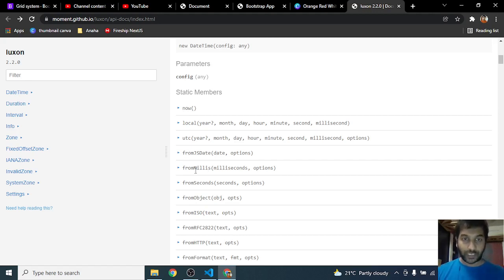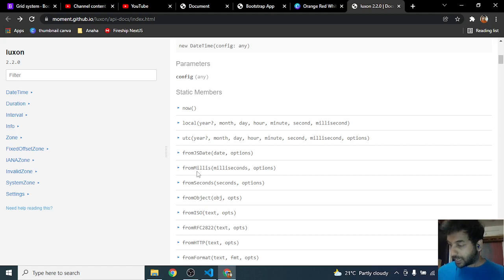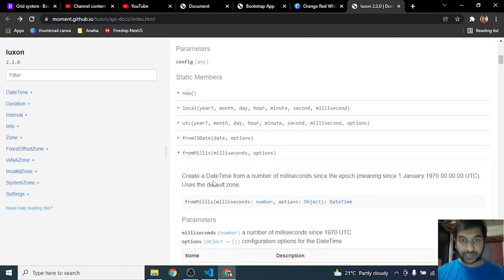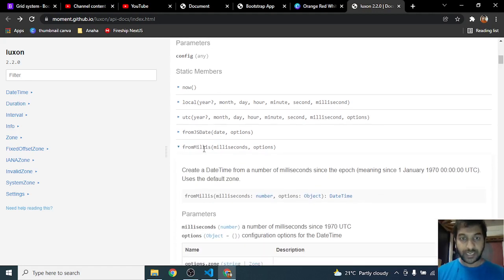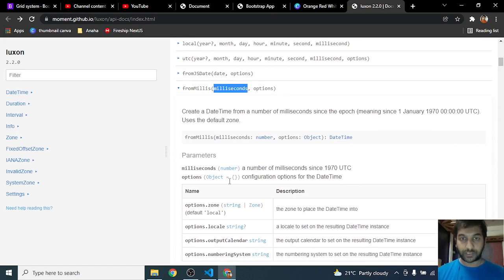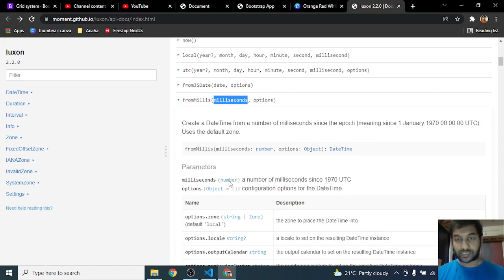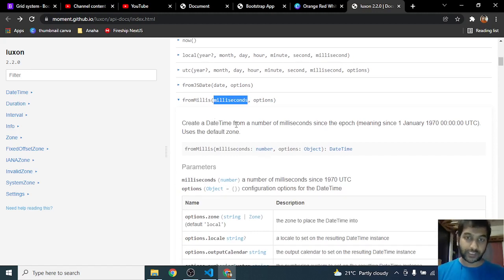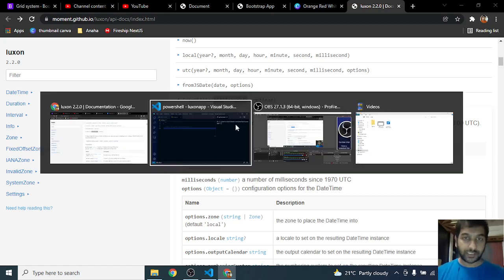Now we are going to look at fromMillis. FromMillis, as the name suggests, takes milliseconds and converts it and uses those milliseconds to create a date in the DateTime format.